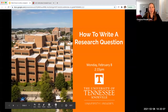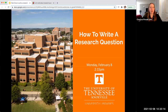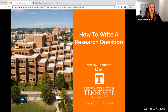Welcome everybody to the How to Write a Research Question Library Workshop. Today we're going to be going over research questions versus thesis statements, how to create a research strategy, and how to use your question to the best of your advantage.